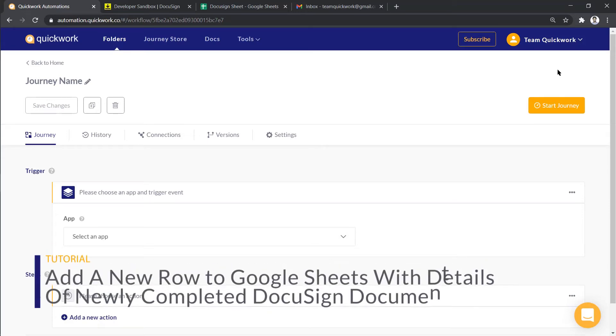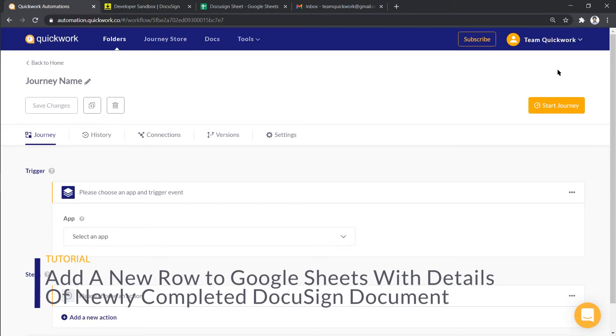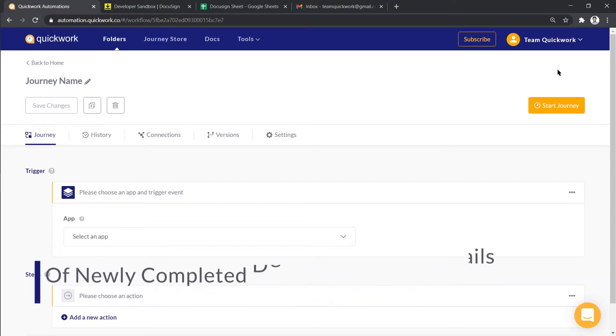In today's tutorial, we are building a journey to add data in Google Sheets for completed DocuSign documents to keep track of them.